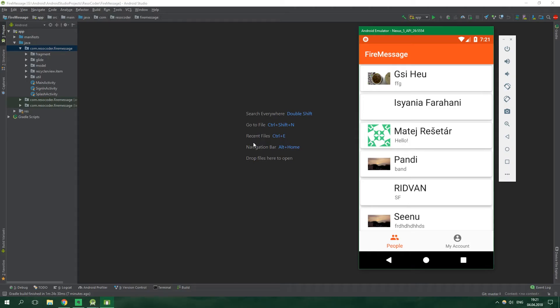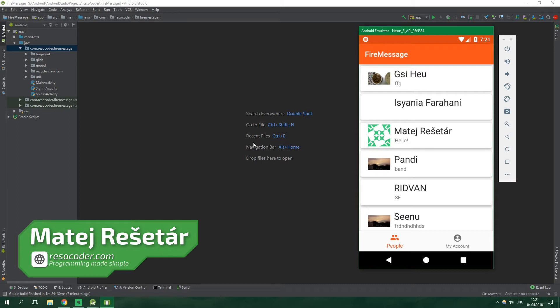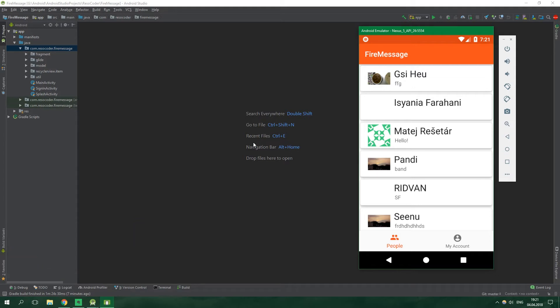Hello, welcome to ResoCoder! In this tutorial you are going to learn how to create a chat channel in our Firebase Firestore chat app. Chat channels are a really crucial part of any chat app because you aren't going to be able to chat with anyone if you don't have something like a chat channel.